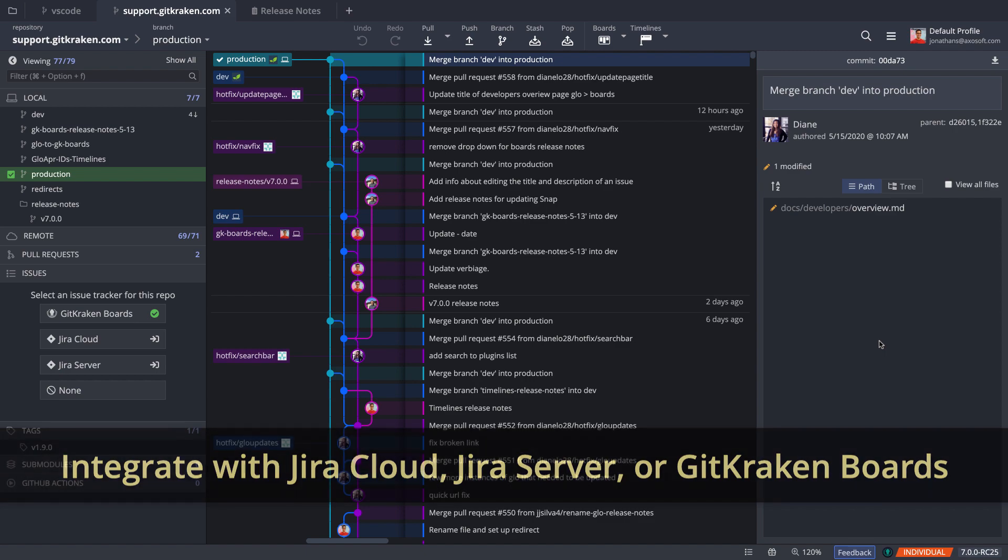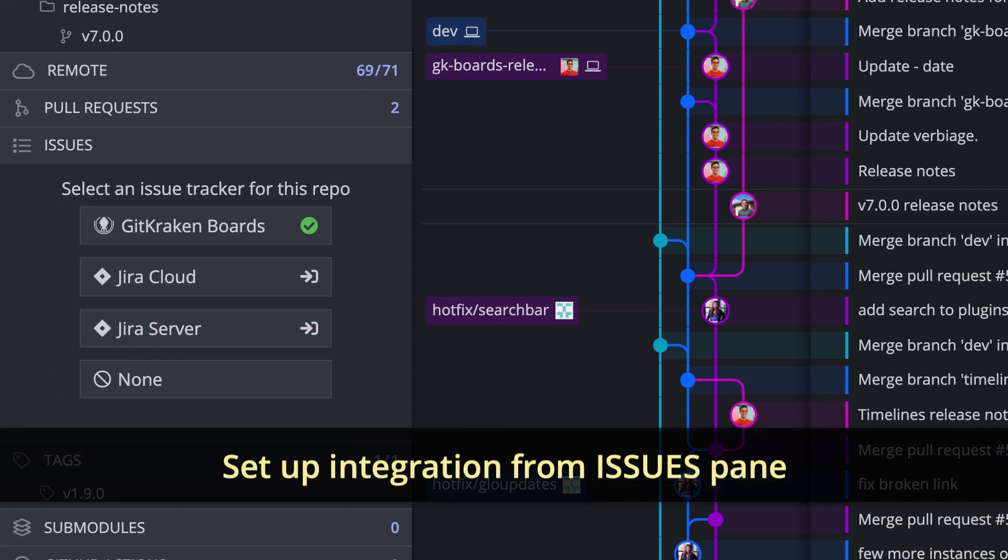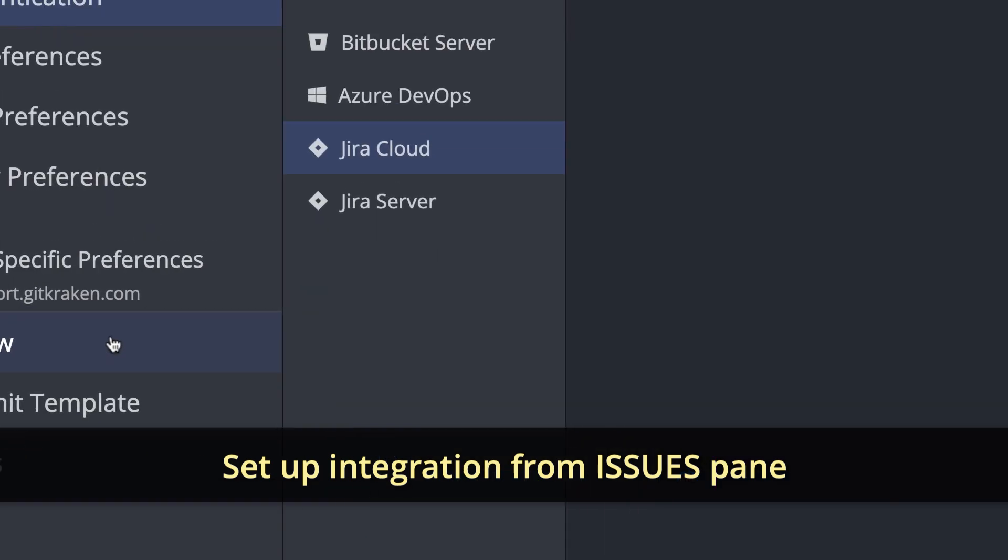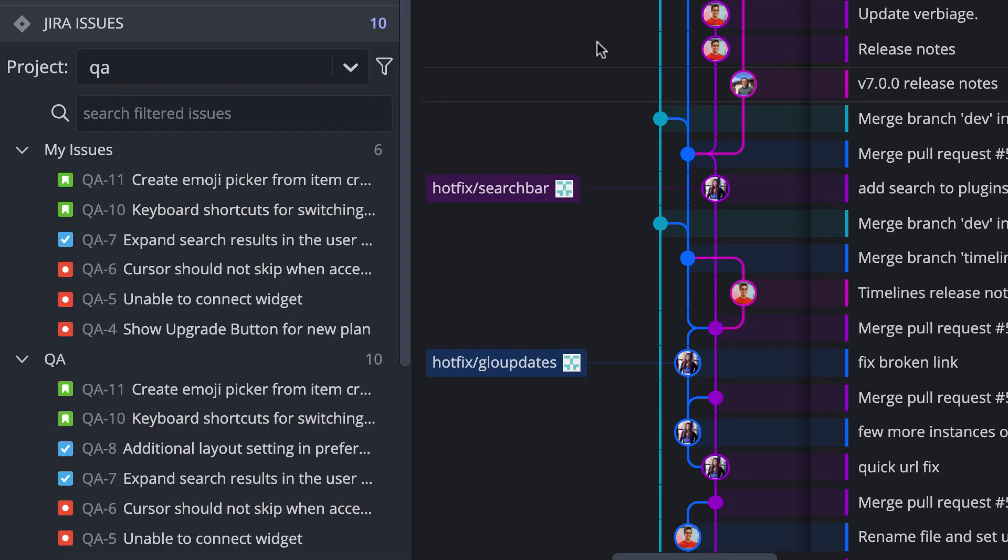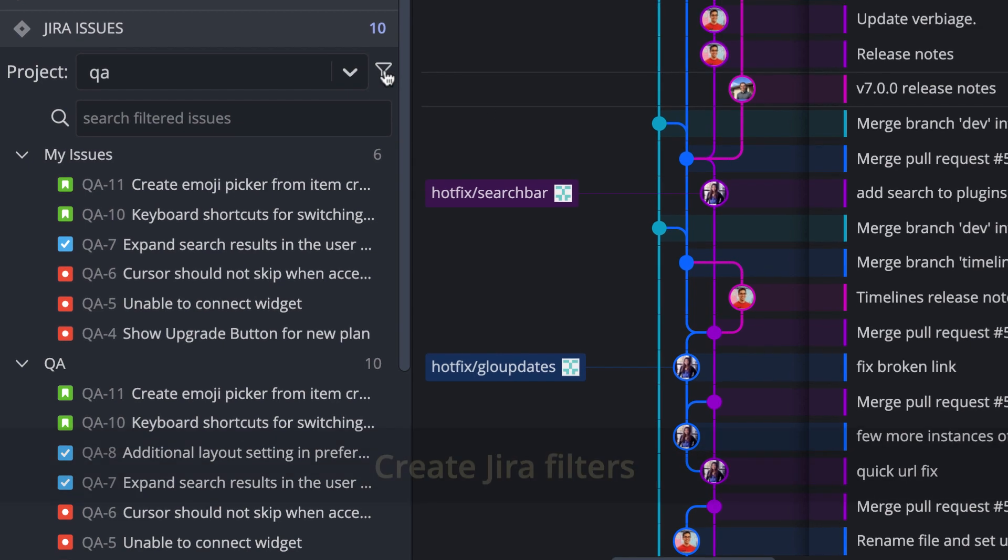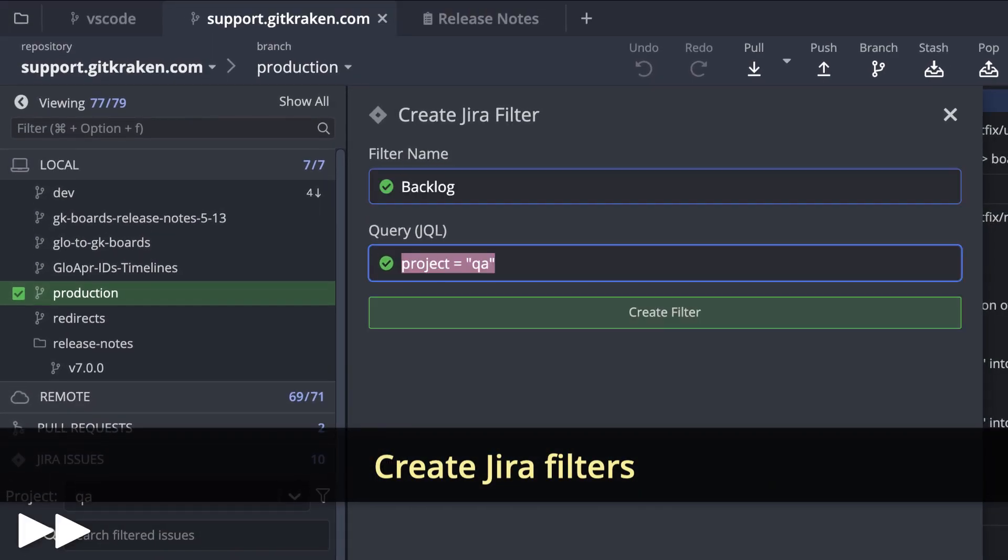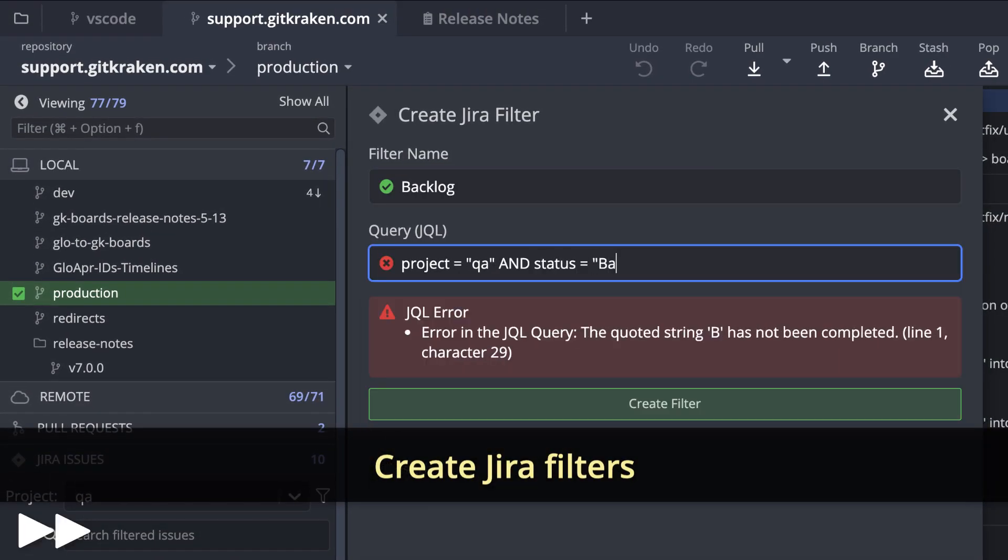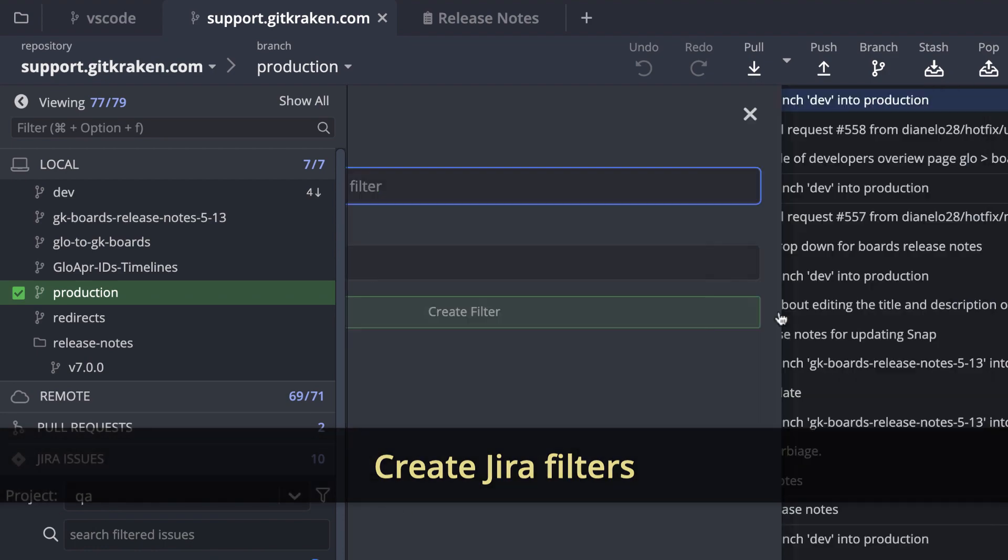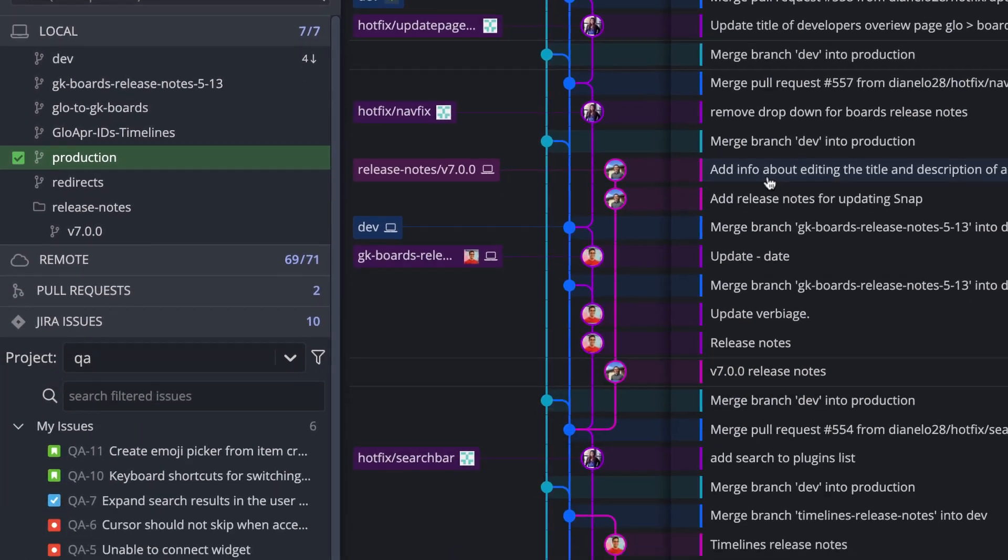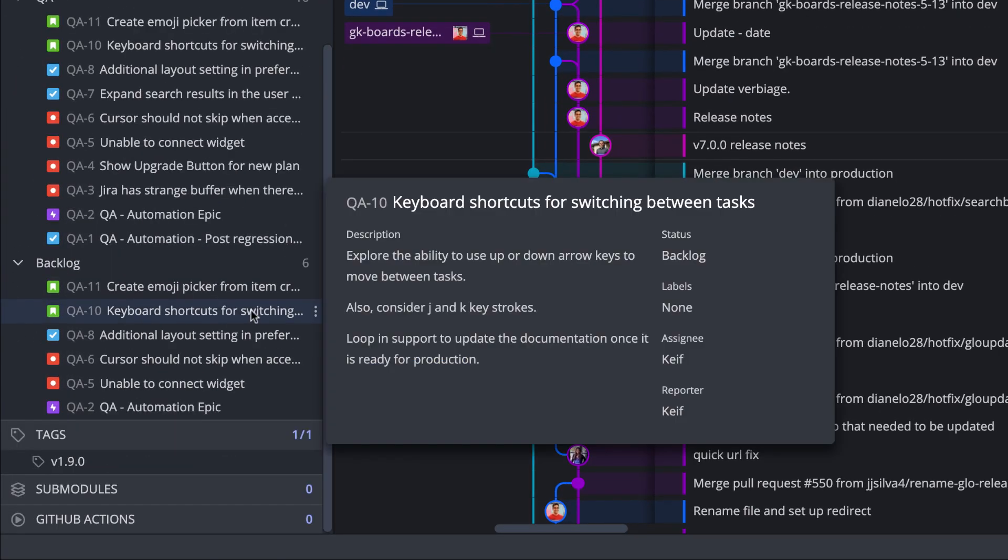You may set up the integration from the Issues pane in the left panel, and once connected, users may view and filter a list of issues. Create new filters to view the issues you need, or hover over any issue to get a preview.